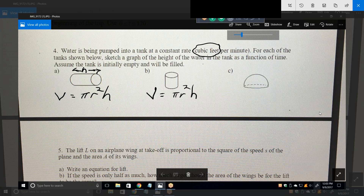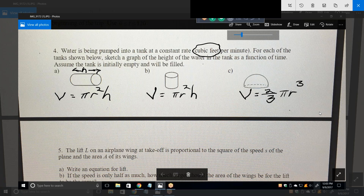We need to figure out the volume of each figure. What's the volume of a sphere? Four-thirds pi r cubed. And this is not a sphere — this is half of a sphere. So this one is one-half times four-thirds pi r cubed, which equals two-thirds pi r cubed. That's the volume of each of these. Water is being pumped into the tank at a constant rate. For each tank, sketch the graph of the height of water as a function of time, assuming the tank starts empty.